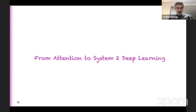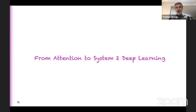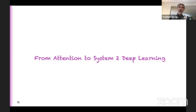Now let me get to the meat of today's lecture, which is about System 2 deep learning — how we can extend deep learning beyond the intuitive stuff it's currently good at, like perception, low-level control, and game playing, to also handle the kind of processing that humans are really good at but requires conscious attention and awareness.